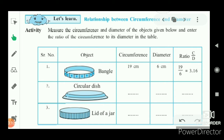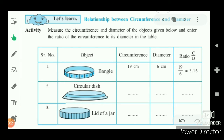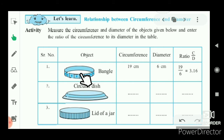Now let's look at the relationship between the circumference and the diameter. The diameter is the largest chord of the circle, which passes through the center. It connects two opposite points on the circle passing through the center. Let's see what is the relationship between the circumference and the diameter.